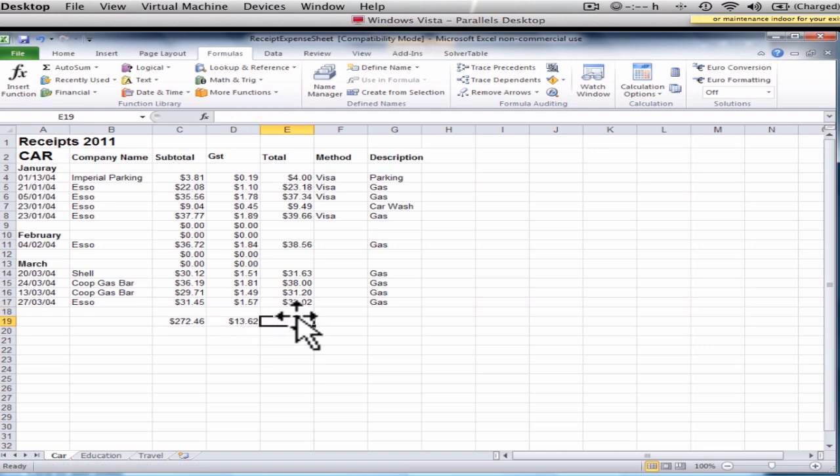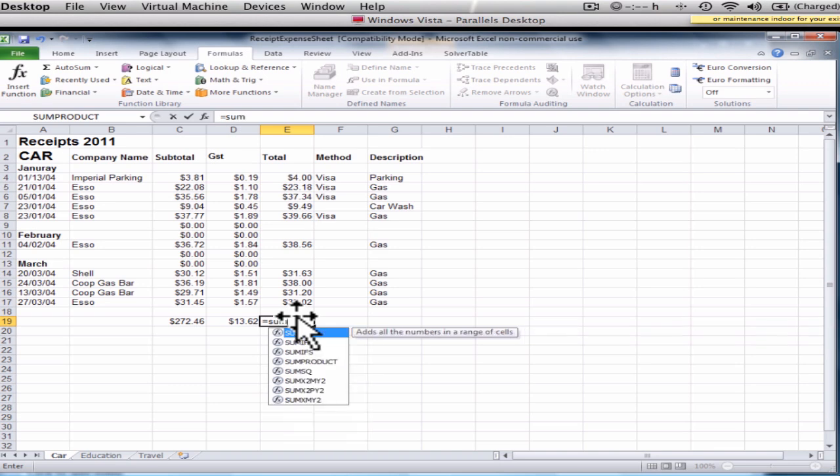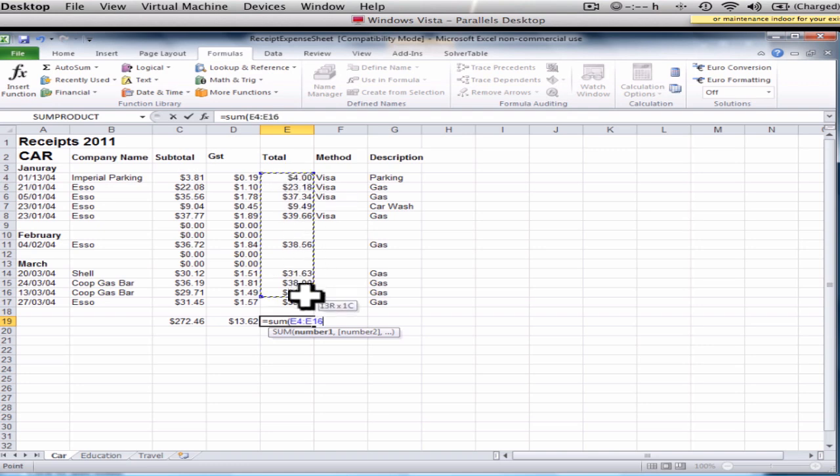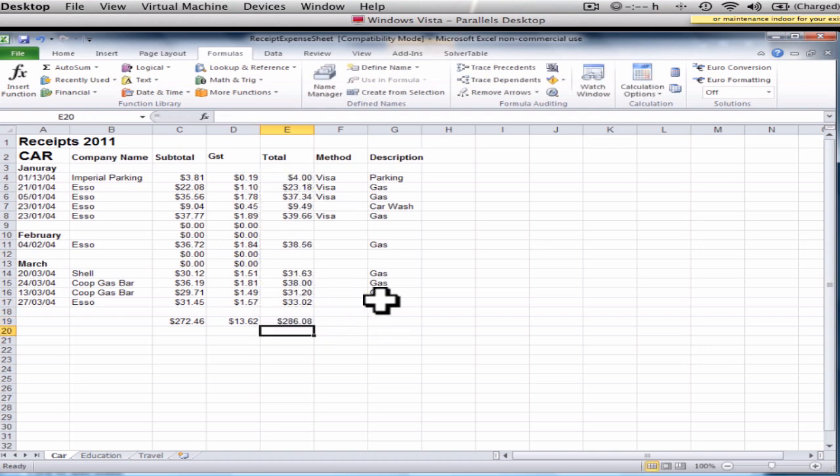And again, I'm going to do it manually equals sum. I can put a bracket manually. Select all of these, and then press enter. And those are my totals for my car receipt. So this is how much I spent on GST. This is my total here as well.